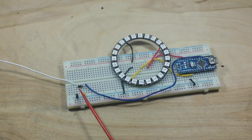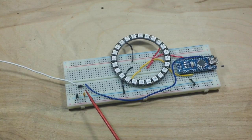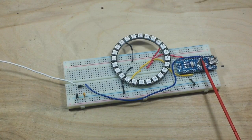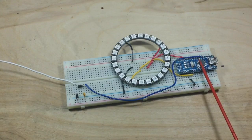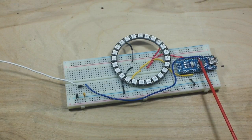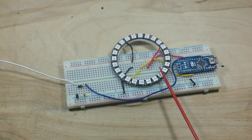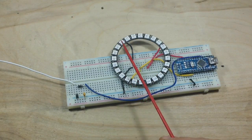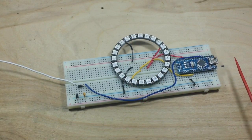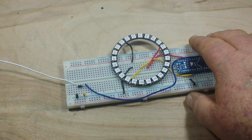These diodes rectify the RF into DC which is fed over into our analog zero port that reads it. Then the Arduino acts upon it and lights up a corresponding number of NeoPixels.